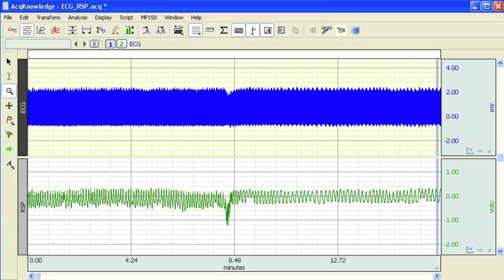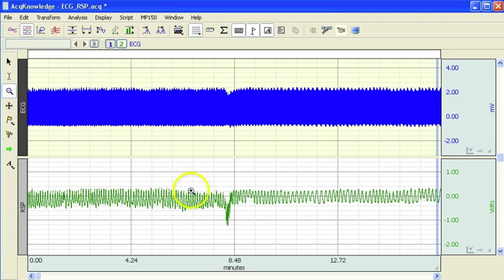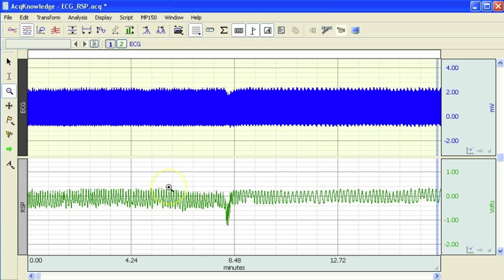It uses a recorded lead-to ECG waveform which we have here in the top channel and also a respiration signal. This was recorded using a Biopac TSD201 respiration transducer.